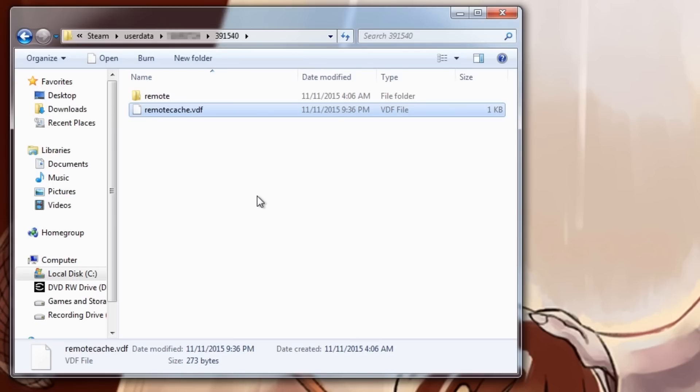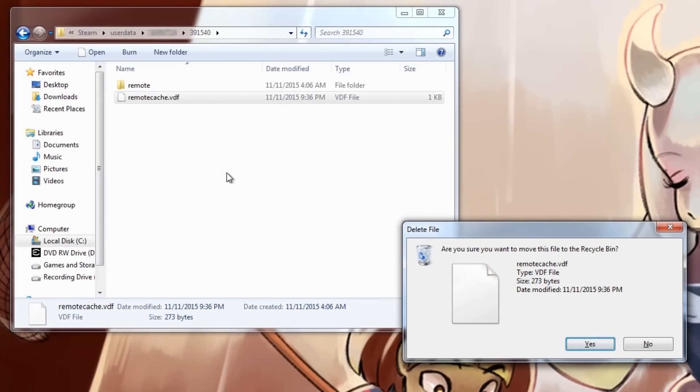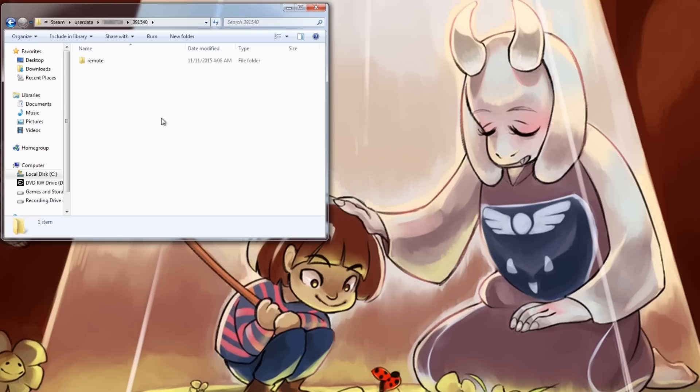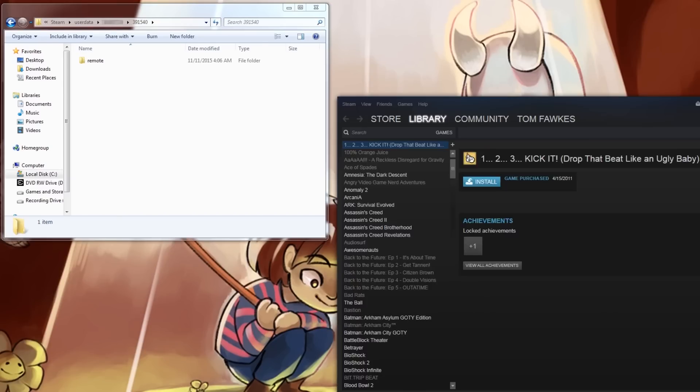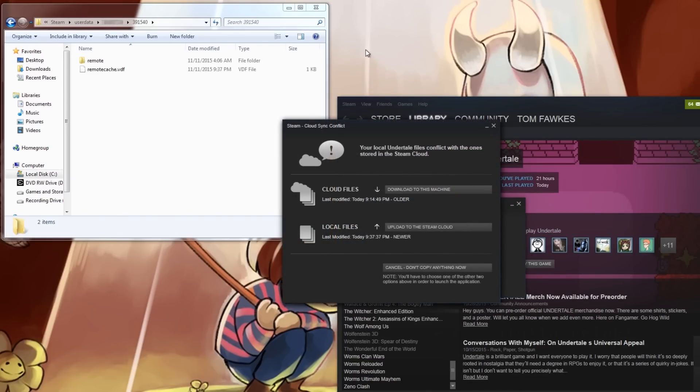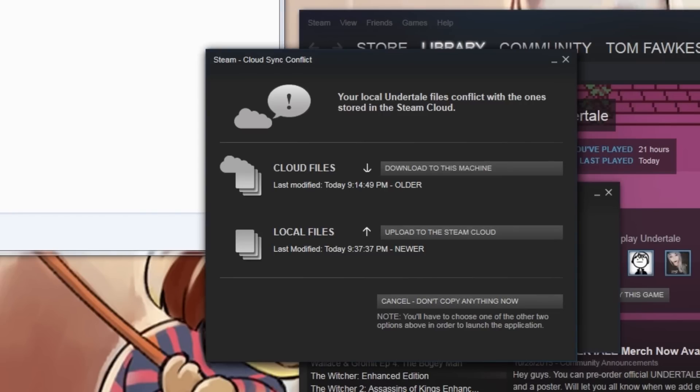From there you're going to delete RemoteCache.VDF. After you're done with that, let's see if you've done it right. You start up Steam, start up Undertale, and if you get a Cloud Sync Conflict window, then you've done everything right so far.